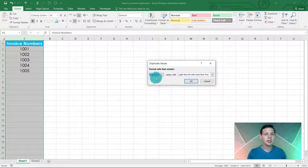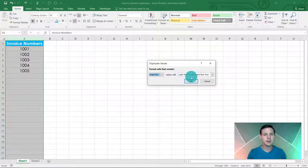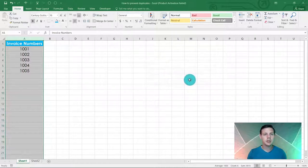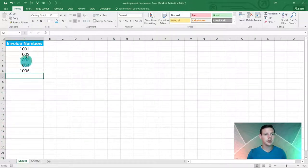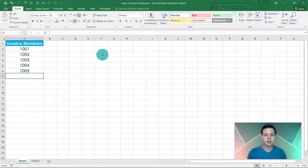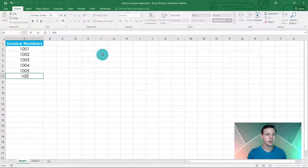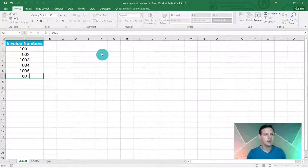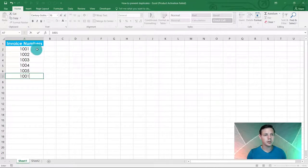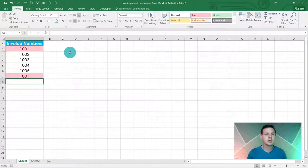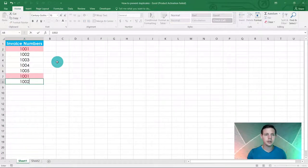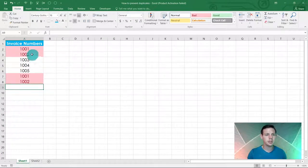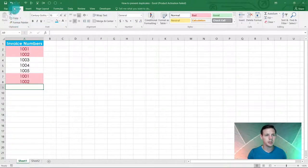Basically what this does is we're going to fill it with a red color. If it picks up a duplicate within this range or column, so I'm going to put in invoice number 1001. We know in A2 there's already a duplicate, so if you hit enter it will show it in red. And the same with 1002, it will show that one in red as well.